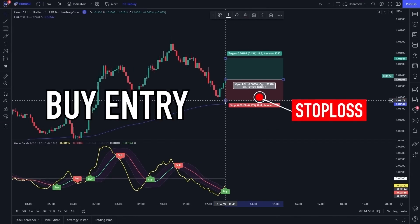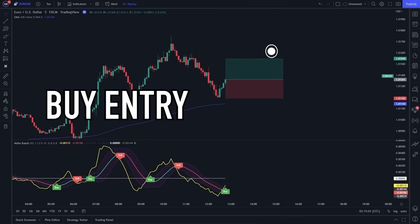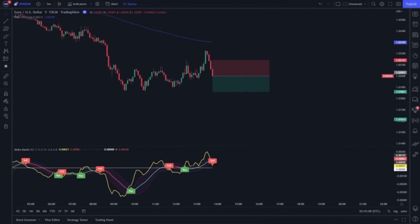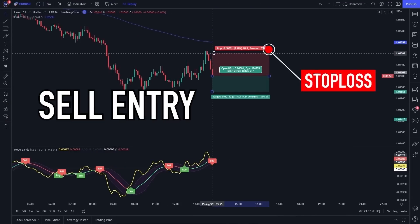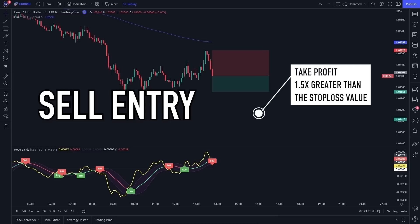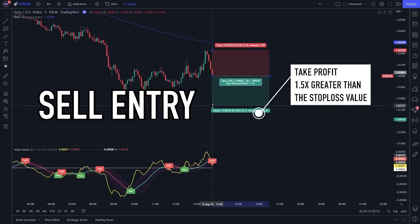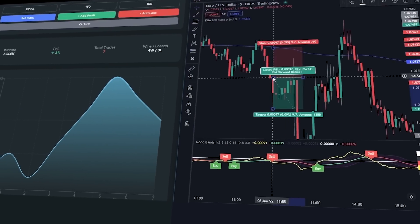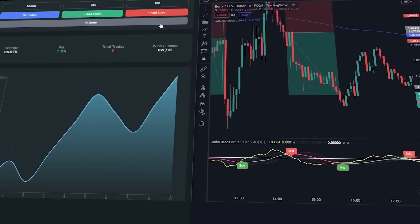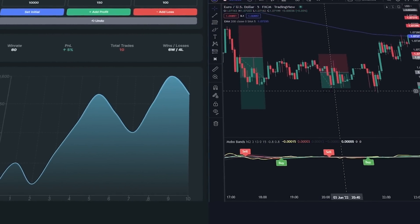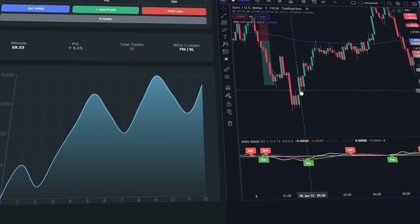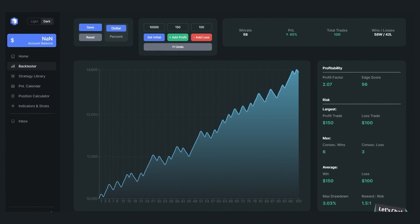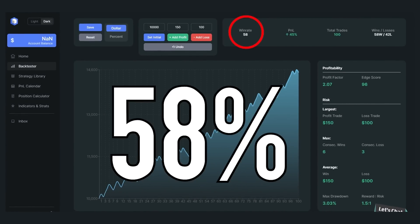Placing stop loss and take profit with this indicator is straightforward. On a buy entry, place the stop loss at the recent swing low and take profit at 1.5 times the stop loss value. On a sell entry, place the stop loss at the recent swing high and take profit at 1.5 times the stop loss value. After back-testing this indicator on a five-minute time frame on the EUR/USD pair, I found the win rate of this indicator is about 58 percent.